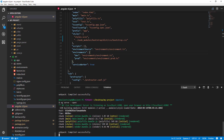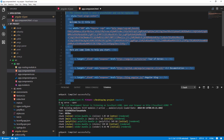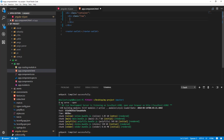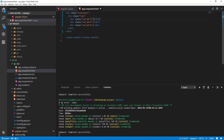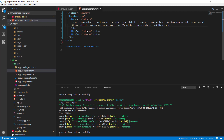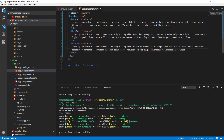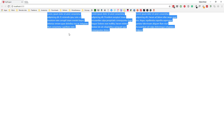We can further confirm it by going to 'app.component.html', removing all the boilerplate, and adding a div with the class 'container', then a 'row', then three columns using 'col-md-4'. I'll add some lorem ipsum text in each column. If I save and go back to the browser, you can see the text arranged in a Bootstrap grid layout with three columns.